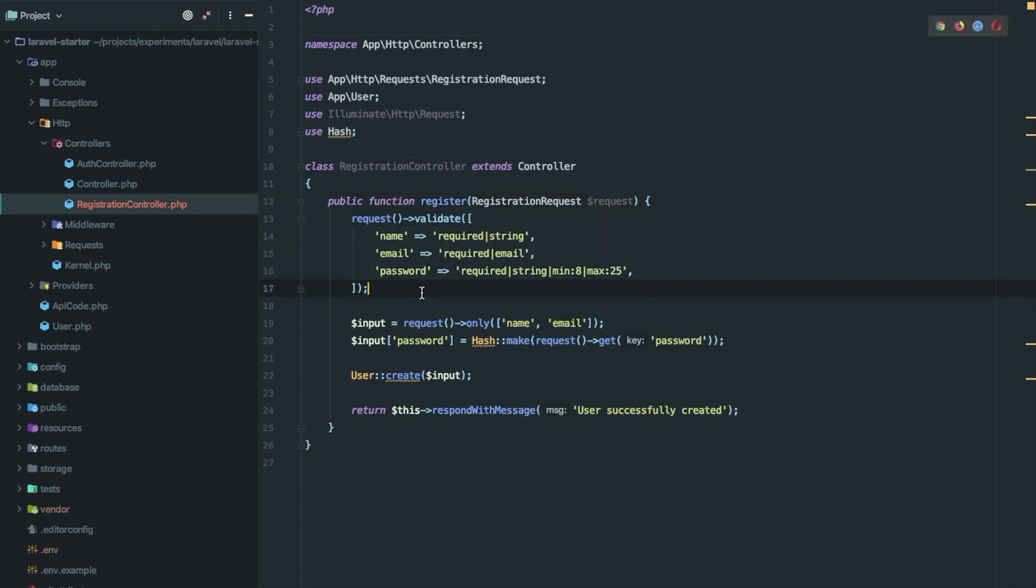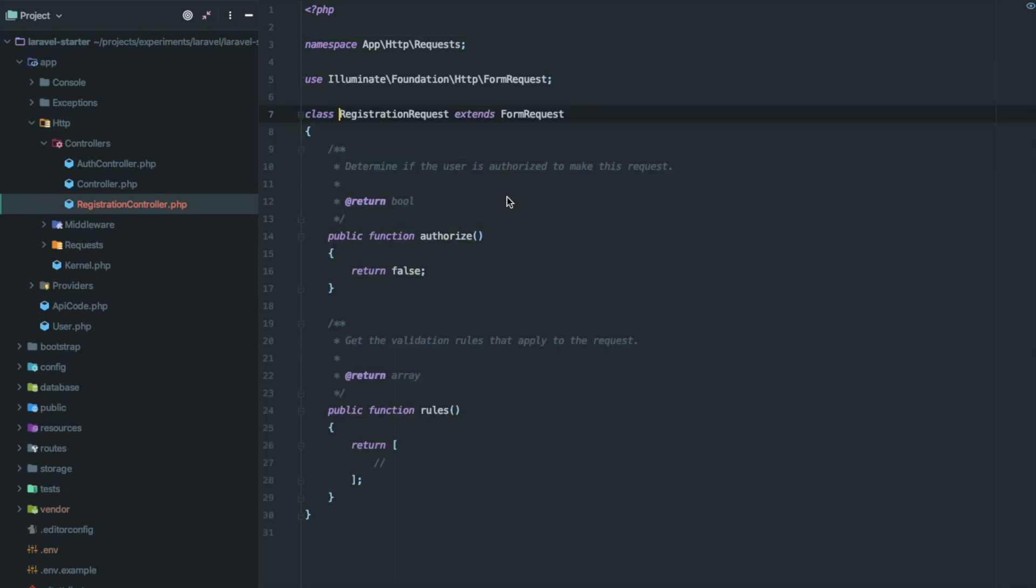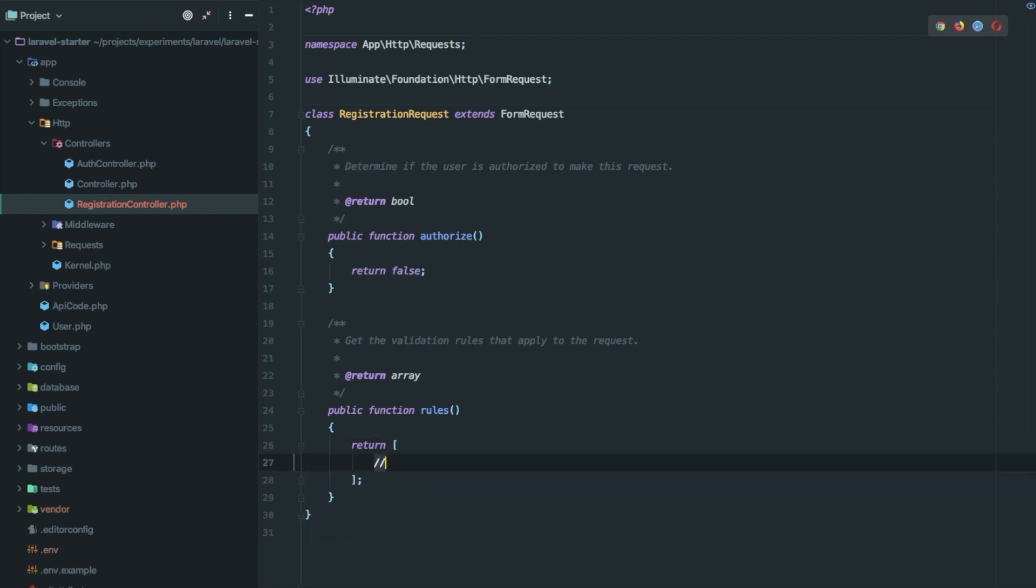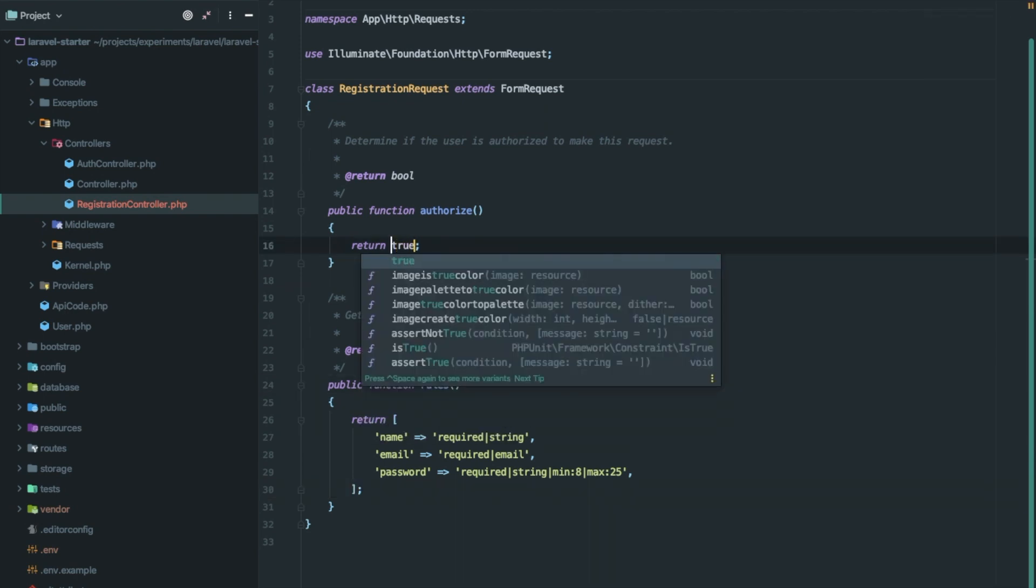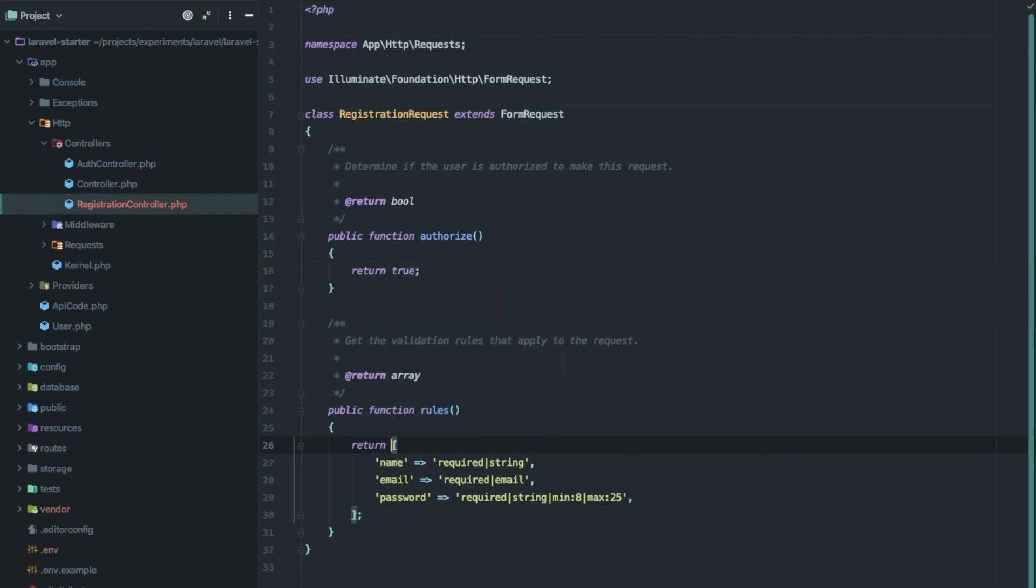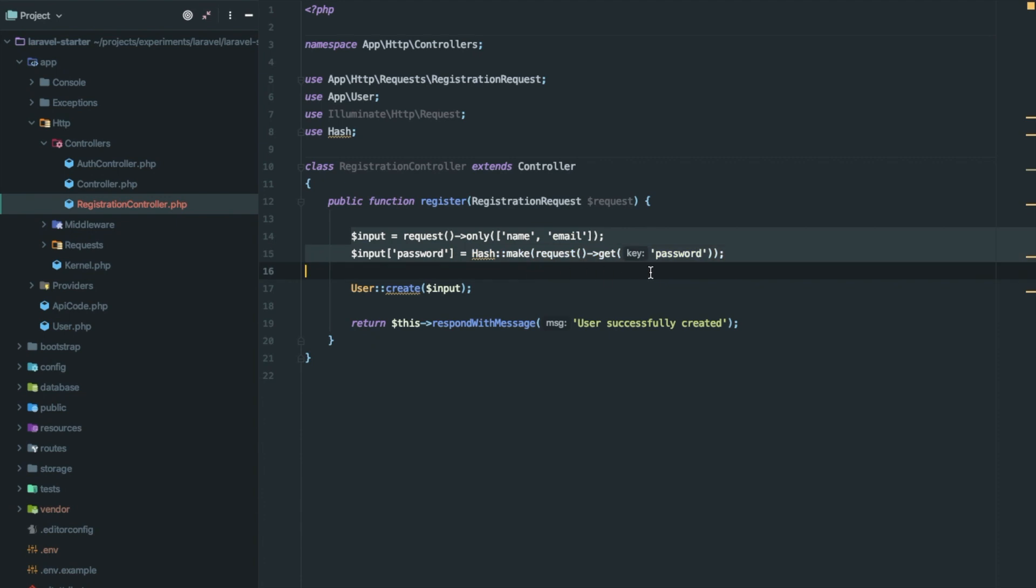And let's remove this from here and paste it right here. Now let's try to remove this from here as well.